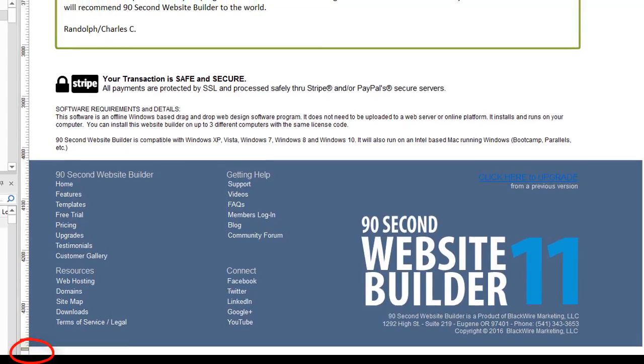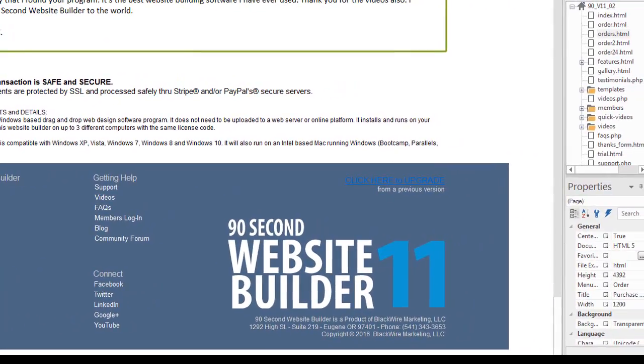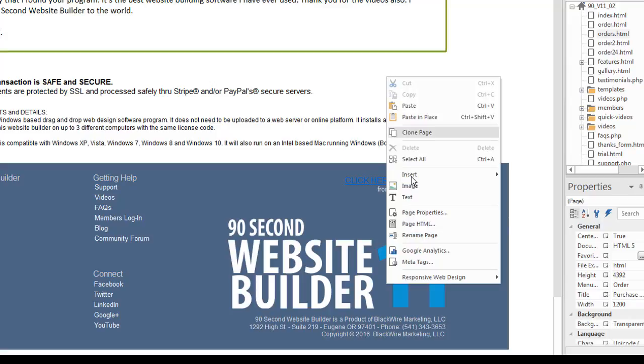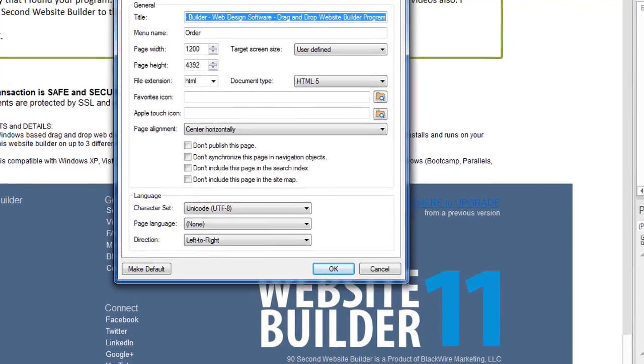So you never really need to set that per se because the bottom edge of your bottom object becomes the page height. But sometimes it's a good idea to know how tall your page is. And so the page properties is going to be able to report that to you right there.